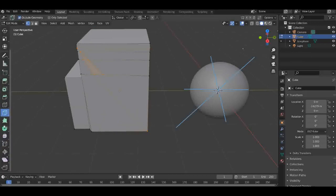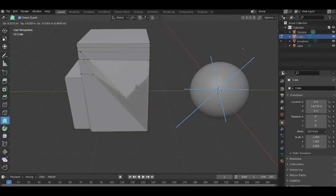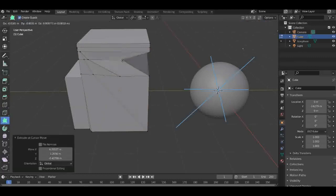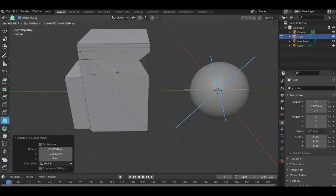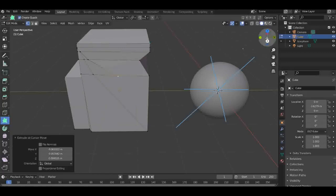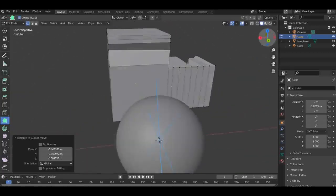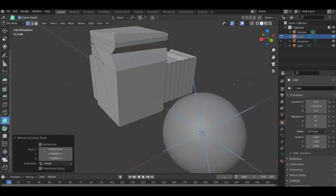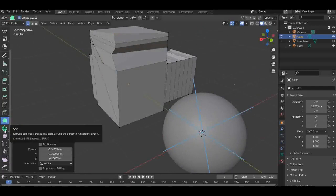The next one we have is Poly Build. I use this sometimes but not loads. This is just where you can move different vertices around or extrude, such as the last one before. The next one we have is Spin.